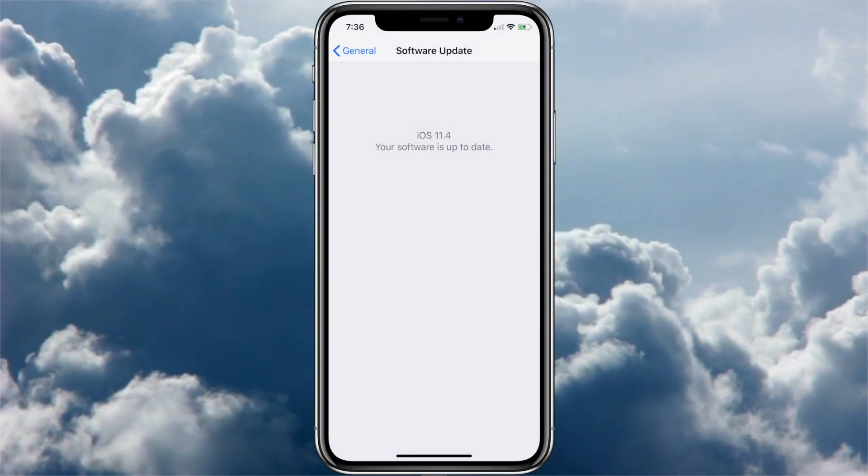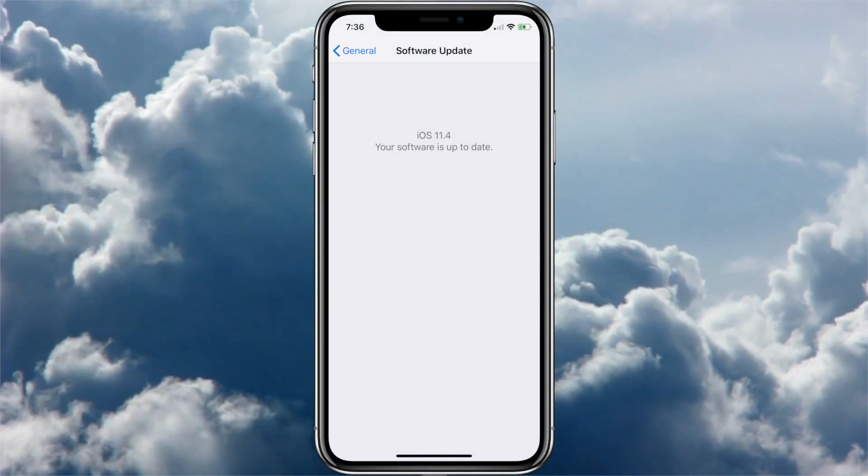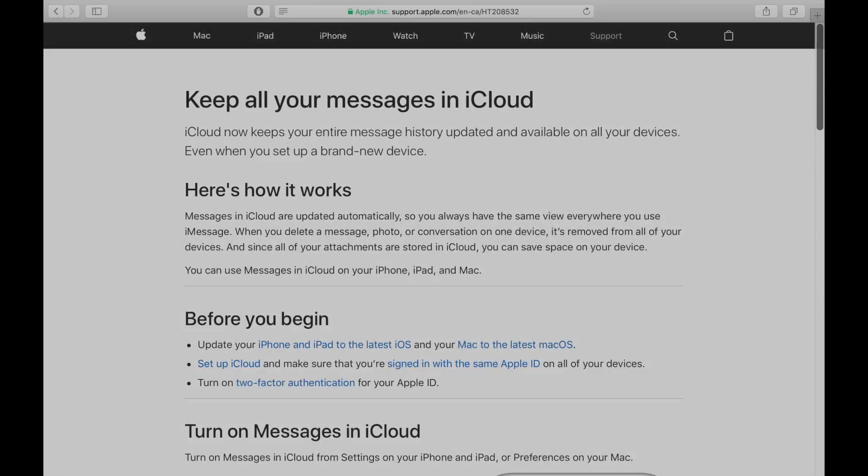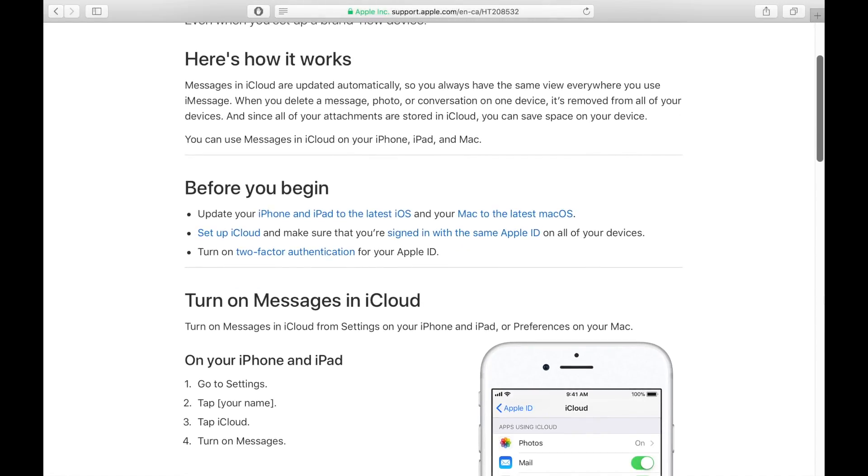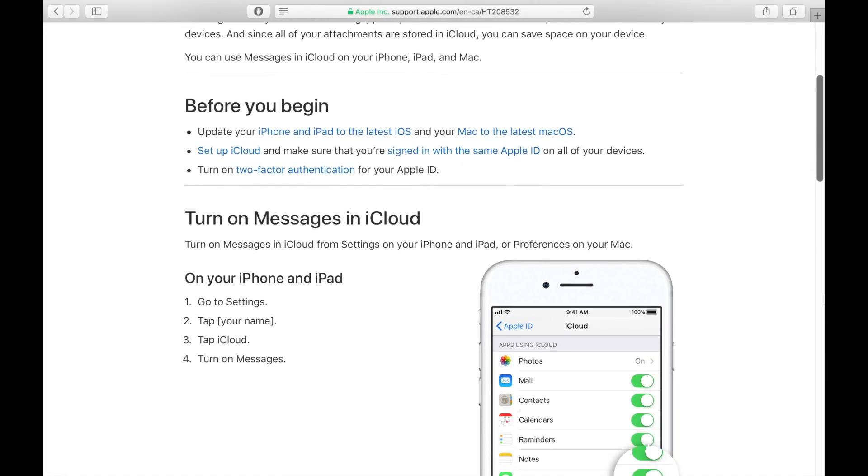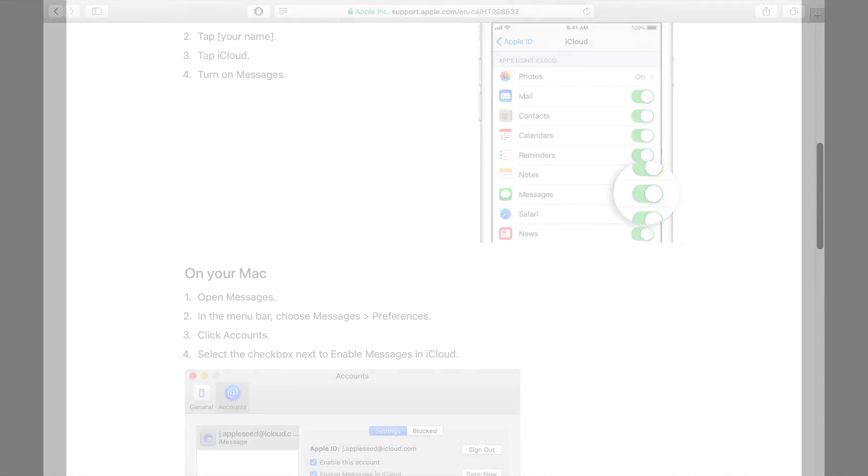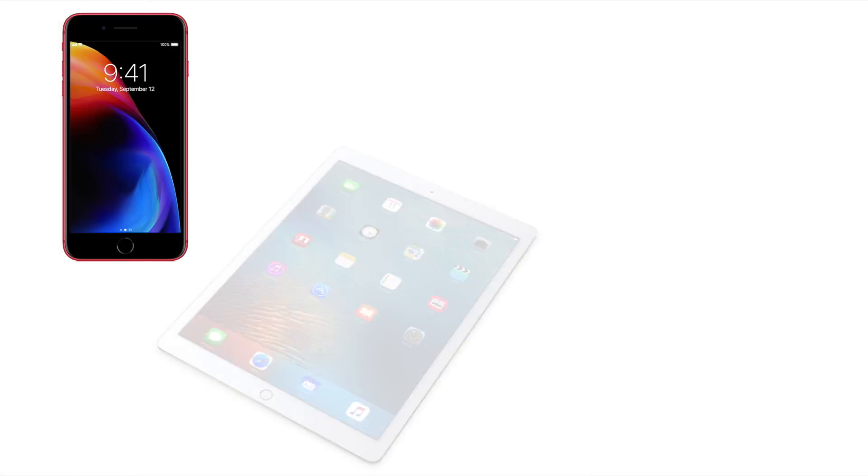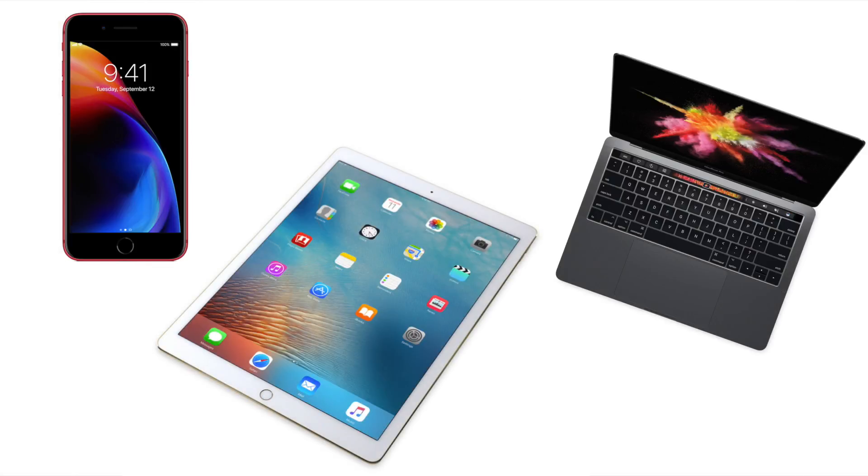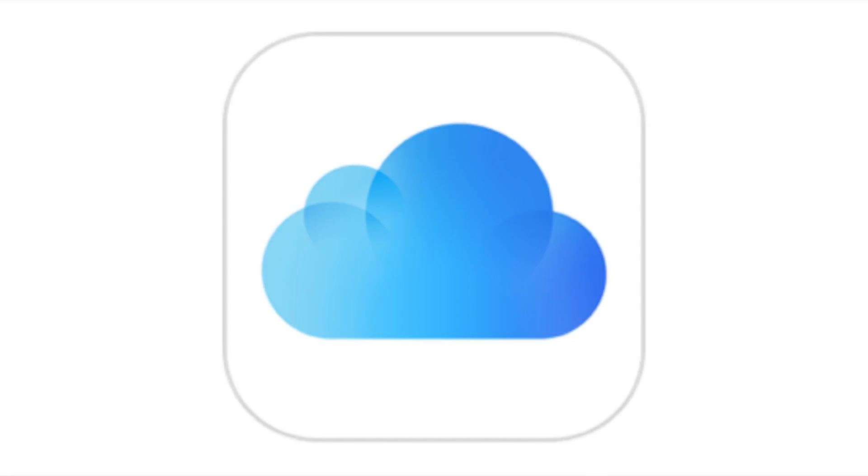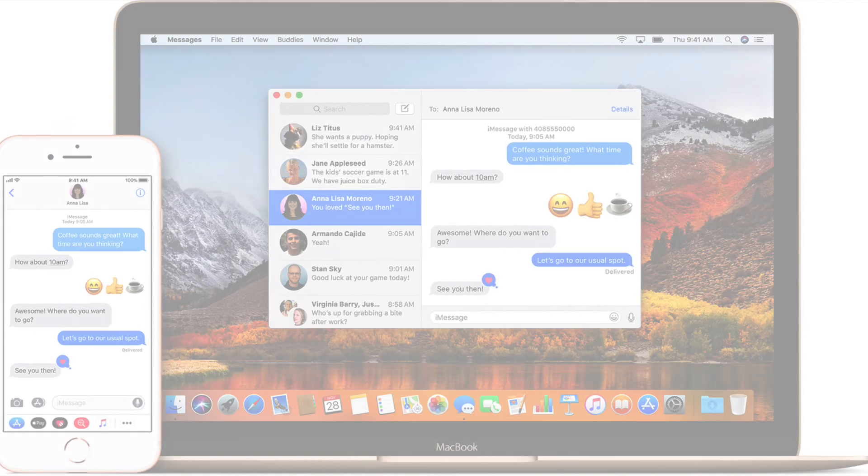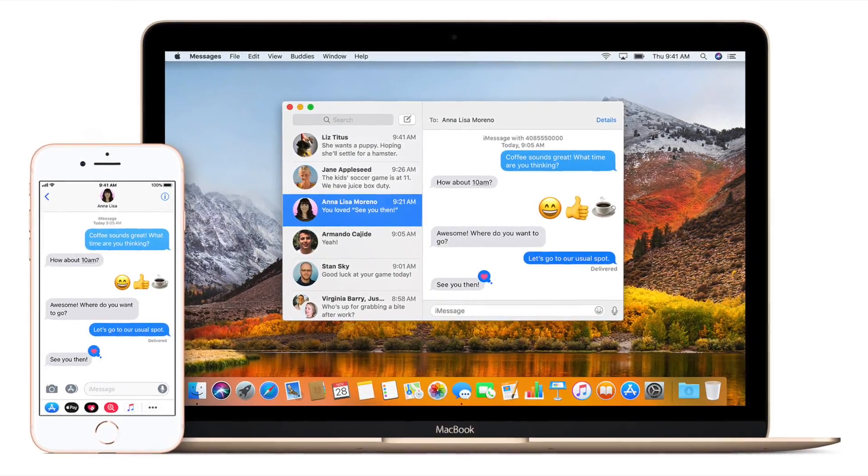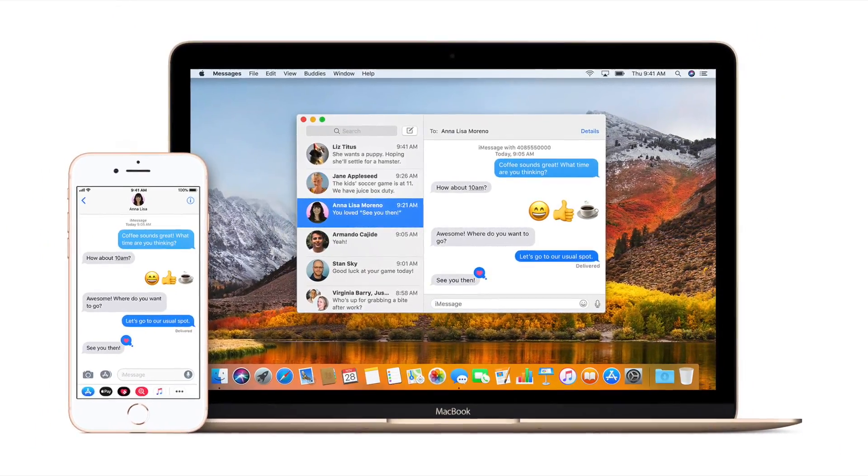With the update to iOS 11.4 that Apple just recently released, they've added this really cool feature that lets you sync messages between most of your Apple devices, such as your iPhone, iPad, and Mac. When using this new feature, messages in iCloud are updated automatically so you always have the same view between your various Apple devices everywhere you use iMessage.